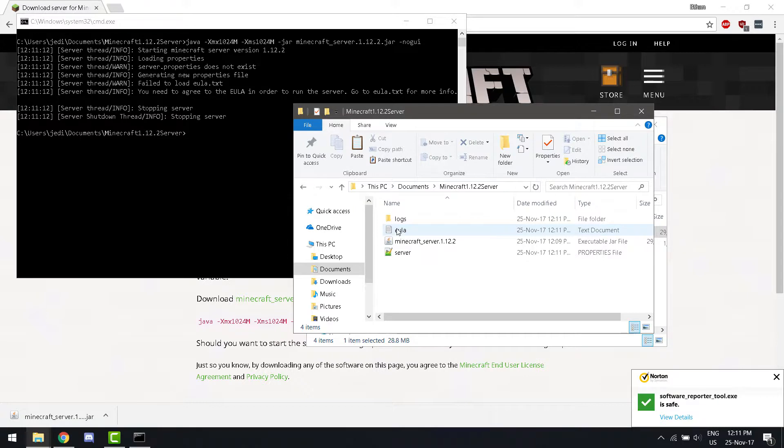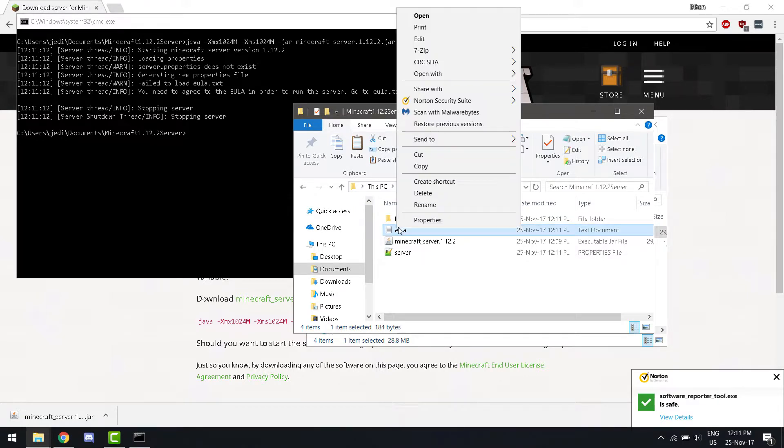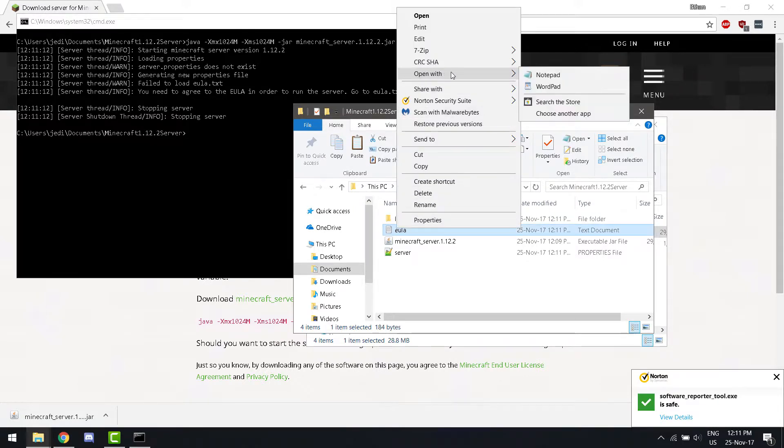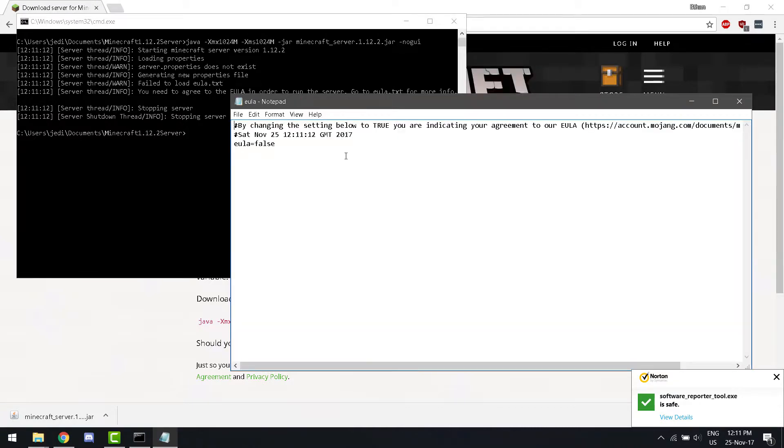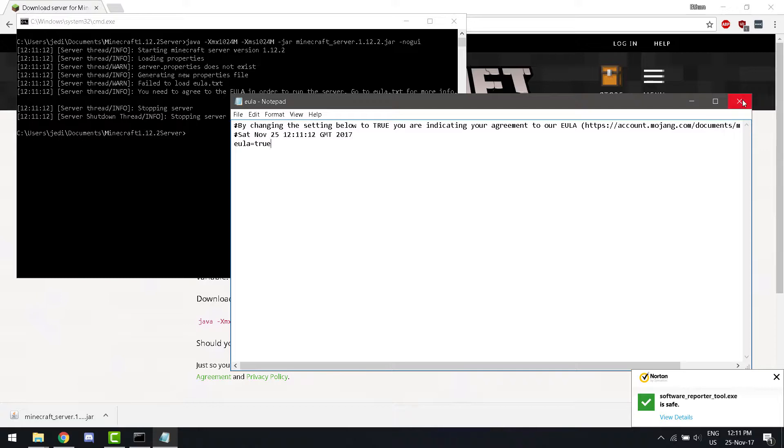Open the EULA in your favorite text editor. I'm going to be using Notepad. Now, you're going to change this statement to true. Save it.